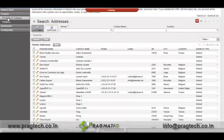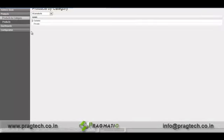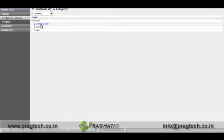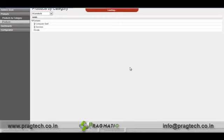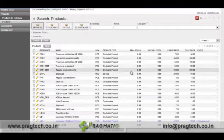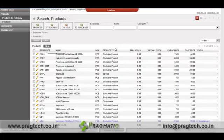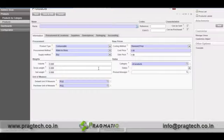Like customers, we can manage our products under the product tab. We have two categories of products: sellable and private. Sellable is further divided into computer stuff and services. Under products, we have a list of products, and if you want to create a new product, you can click on the new tab. Here you specify the name of the product, type of the product, cost and selling price, and other details like category, status, and product manager.